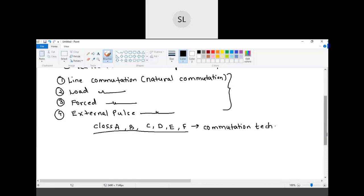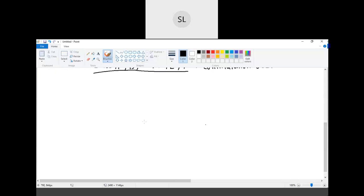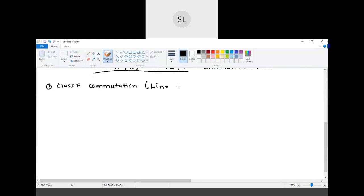We will start by discussing line commutation, which is also called class F commutation. This is the easiest one — class F commutation is basically line commutation, also called natural commutation.